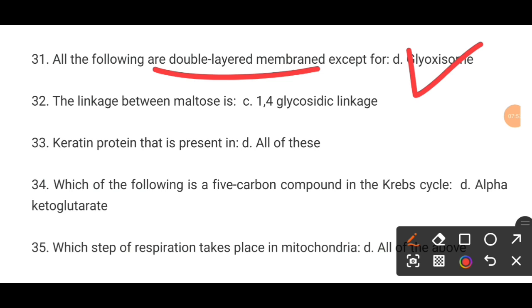MCQ number 32. All of the following are double-layer membranes except for dash. The correct answer is 1-4 glycosidic linkage.